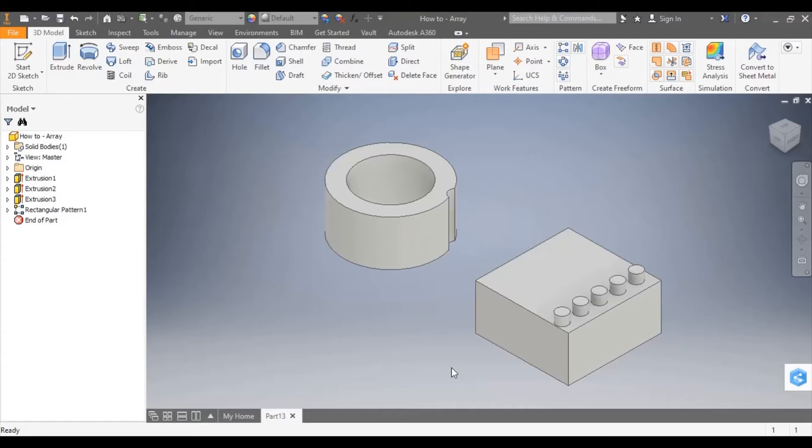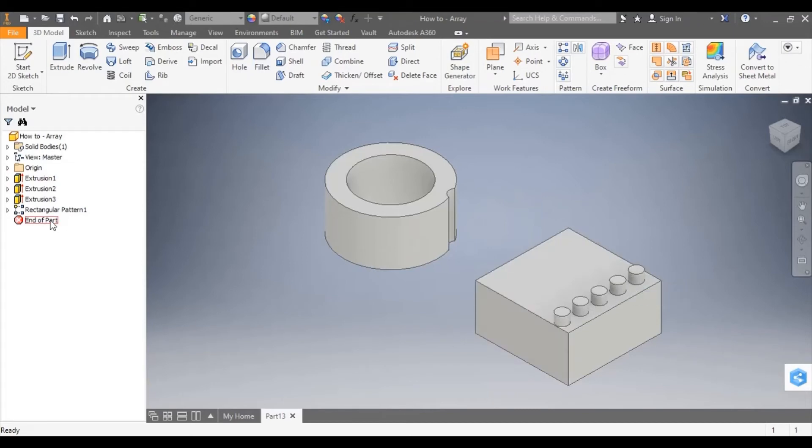I'm now going to create a box array. A box array is a pattern repeated in a rectangular pattern. I'm going to go into rectangular pattern from the modelling tree.